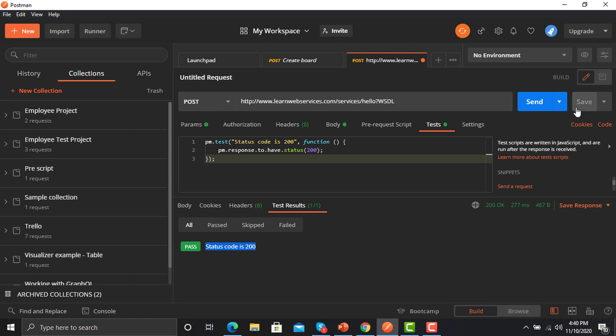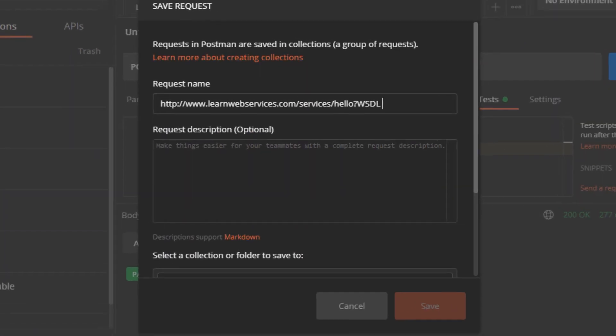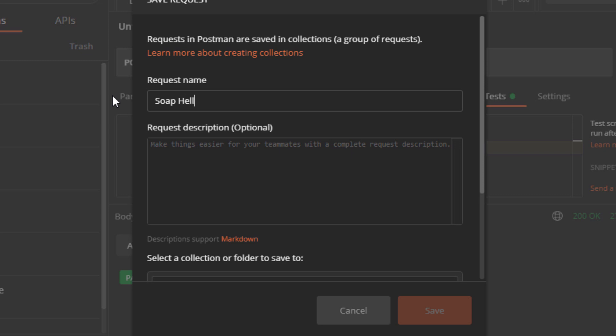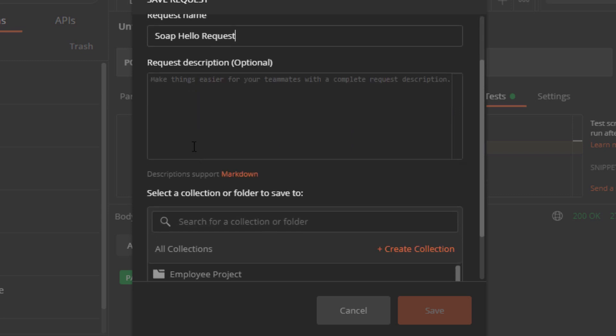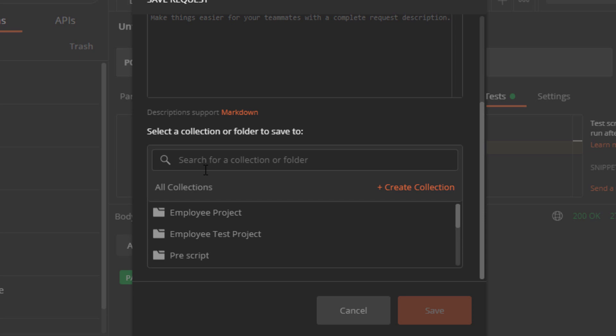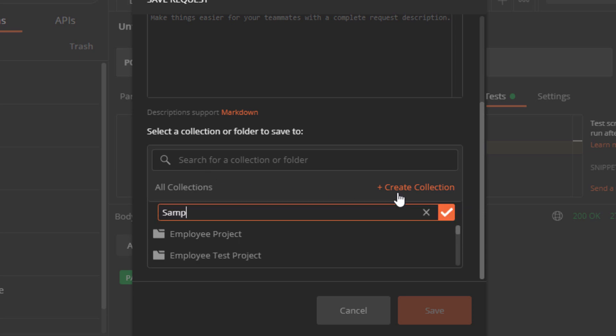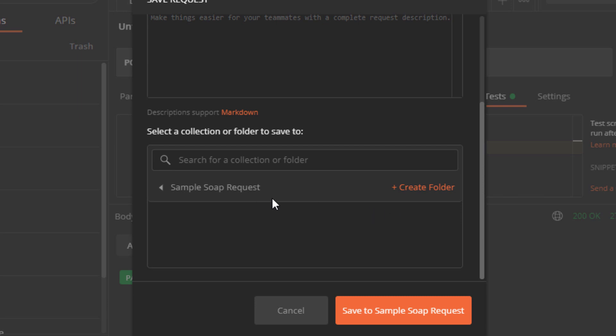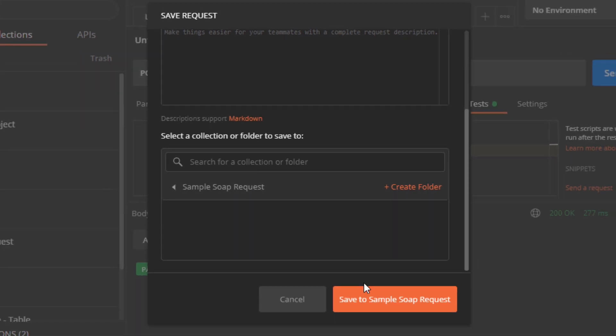Now click on this save button and I'm giving it as a SOAP hello request. I'm creating a new collection here. I'm calling it as sample SOAP request and I'm saving this request here.